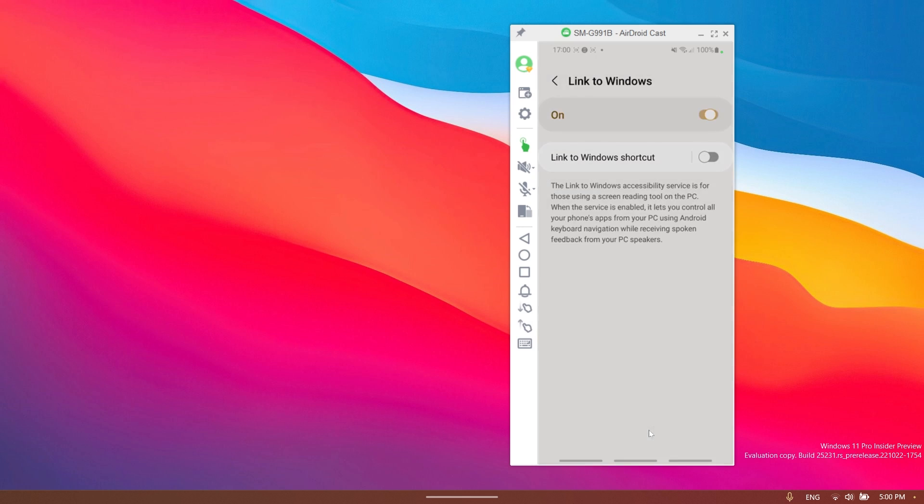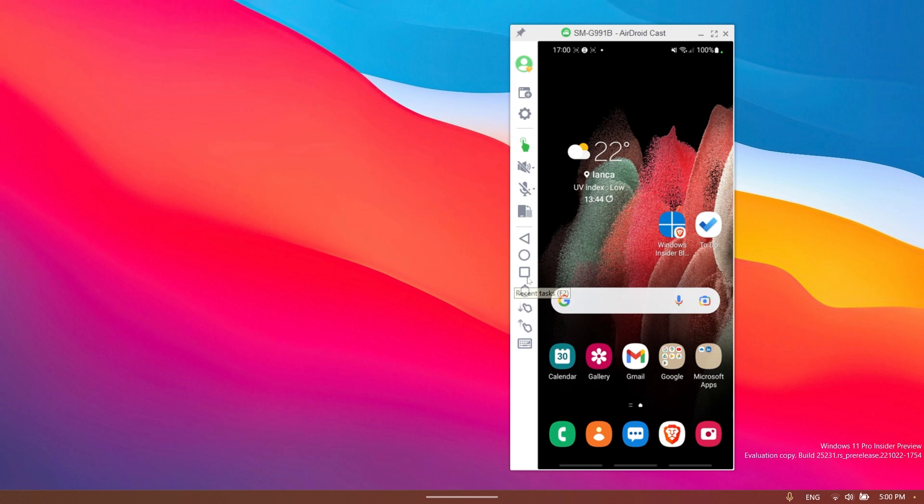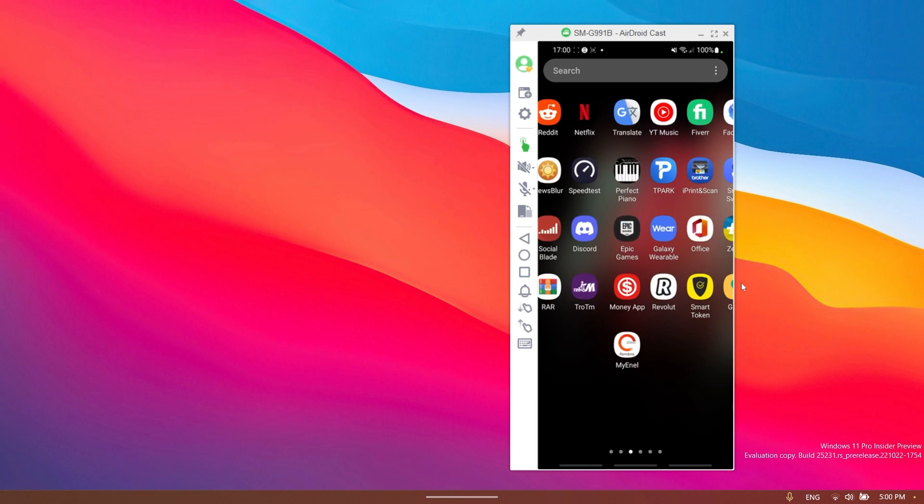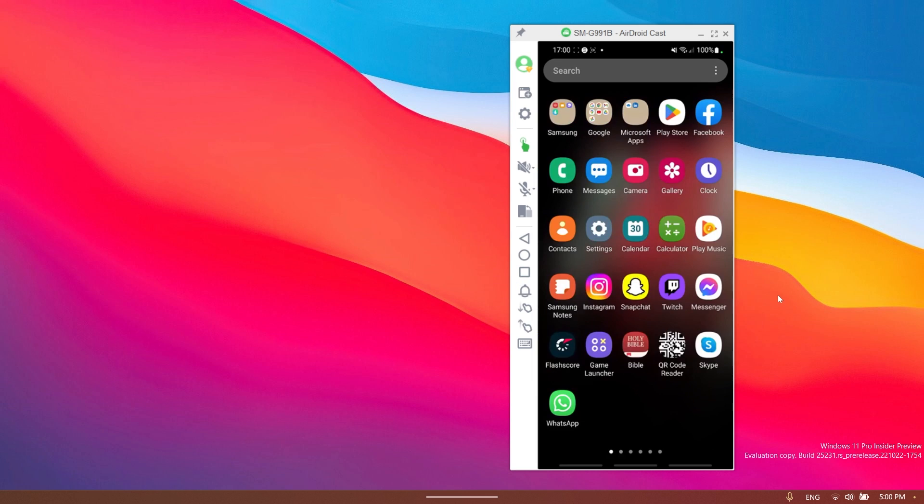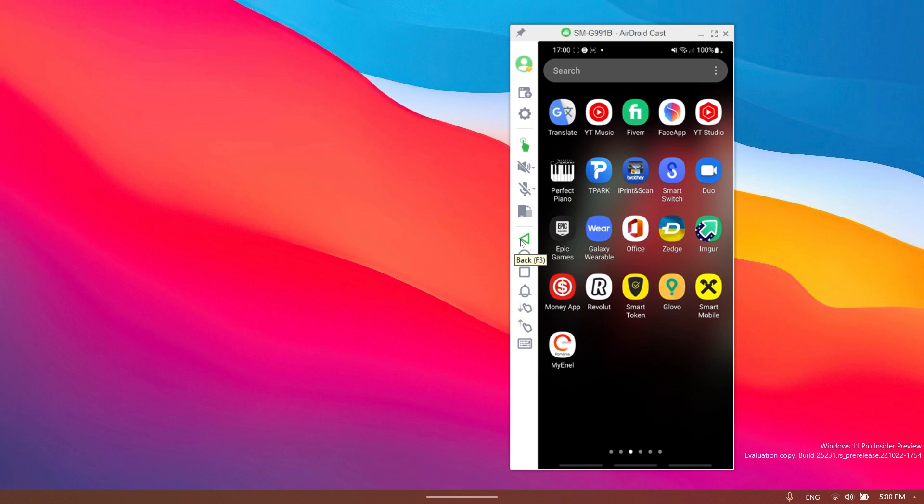Click on this and then just allow it to be used and as you can see right now I can control my phone using my computer. I can just do the common gestures in order to control the phone as easy as that and you also have some quick buttons here that you can use.